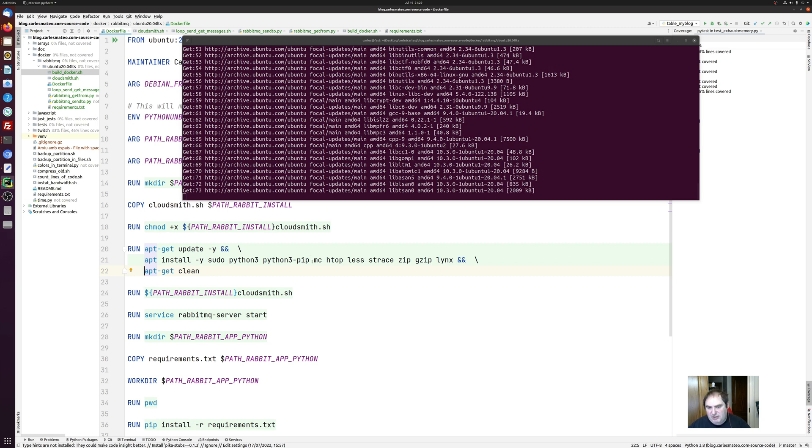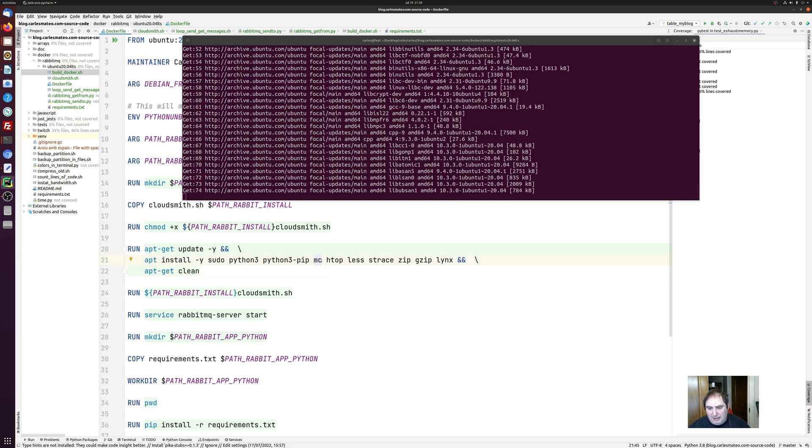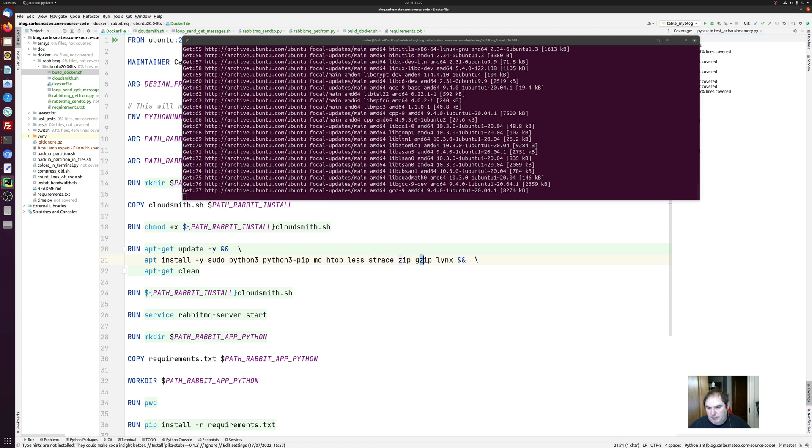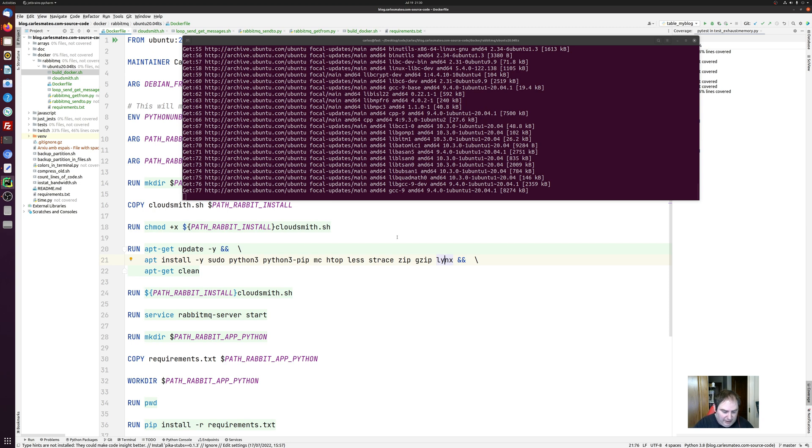And as you can see, I'm installing some tools like MC, which is Midnight Commander, Htop, Less, Strace (System Trace), Zip, GZip, Lynx. Lynx is a browser based in text. So you can browse from a text interface. It's very cool. I mean, it's incredible that this can be done.